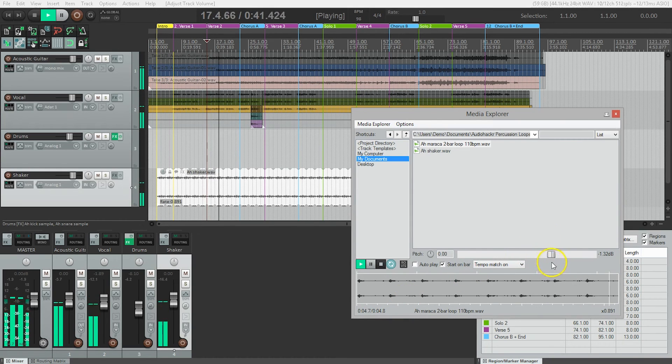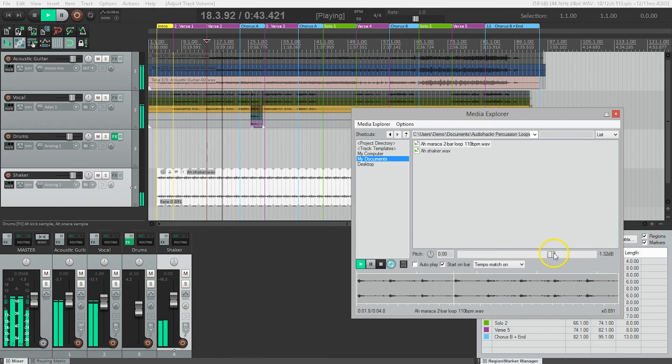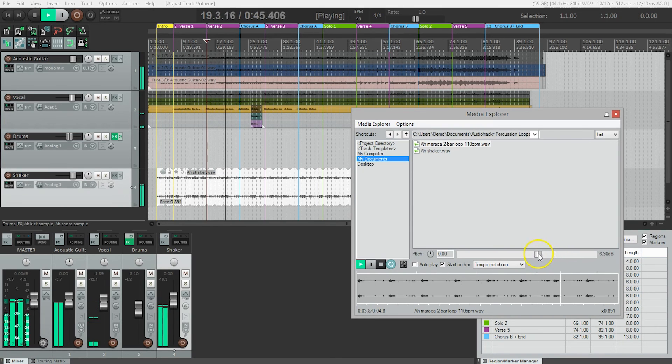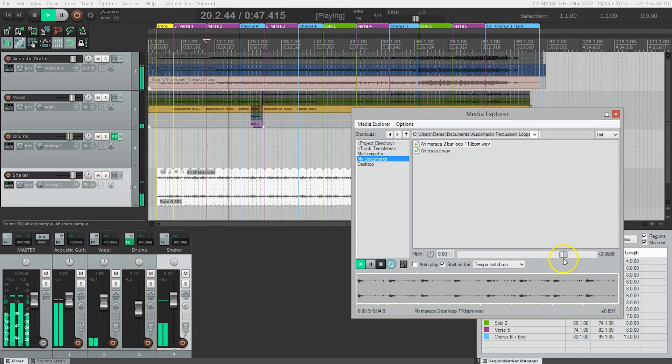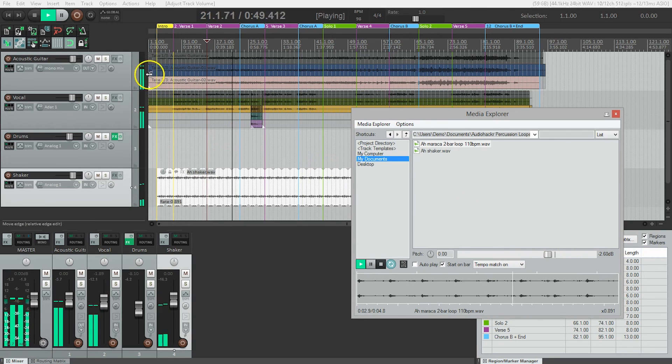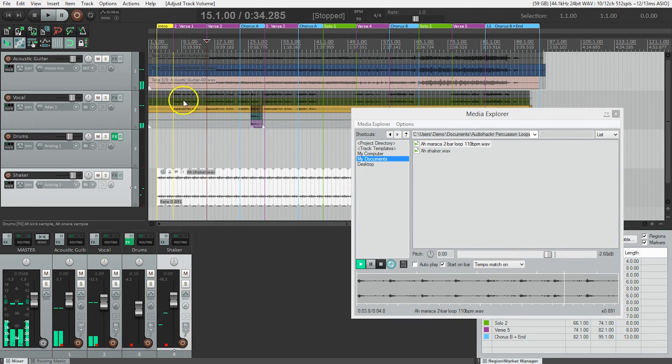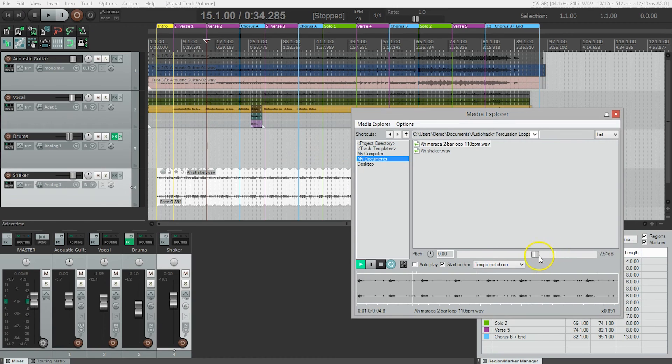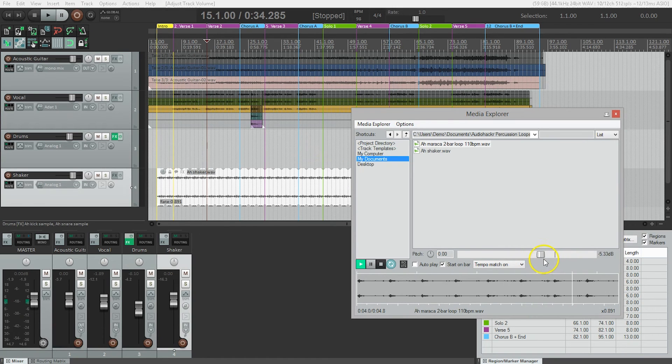If I need to adjust the volume, I can bring down the level of what we're auditioning with this volume control here, or bring it up.